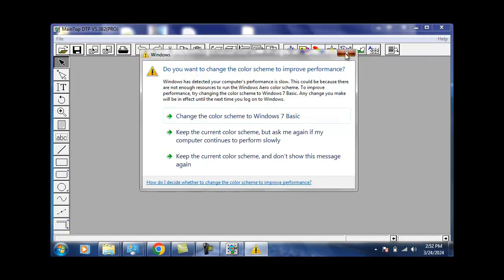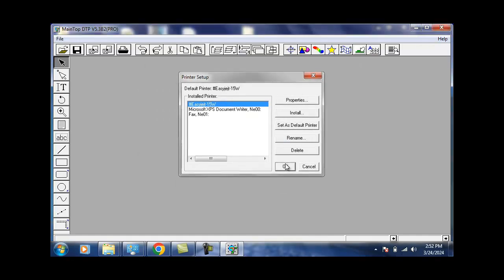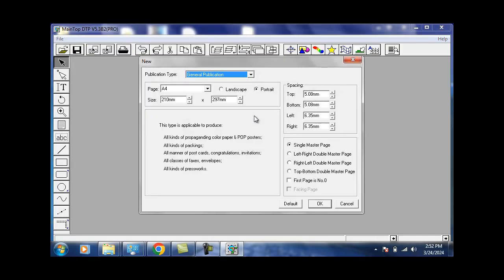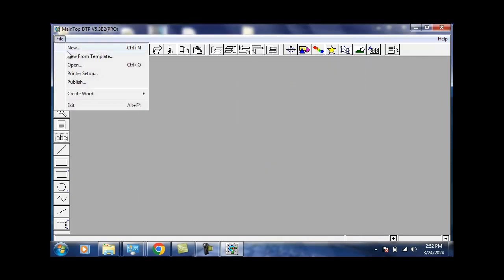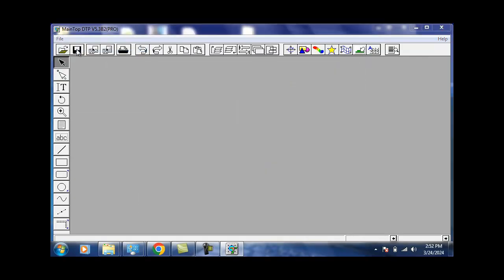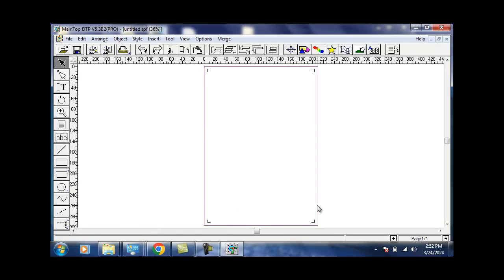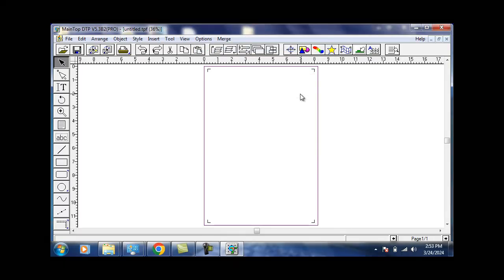Now that you've done that, the last bit of things to do would be to set up your colors. To do that, you need to create a new file. Go to File, click OK. For your basic MainTop settings, we need to change the unit of measurement. Go to Options, Units, and then change to inches. Click OK, then you can draw whatever you like.